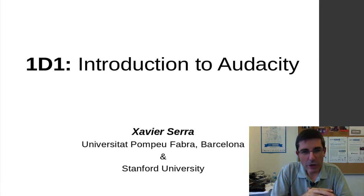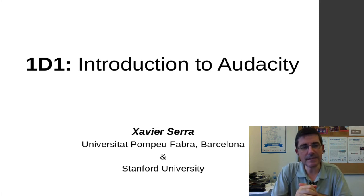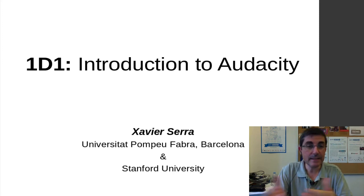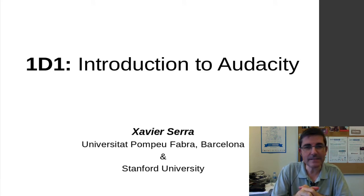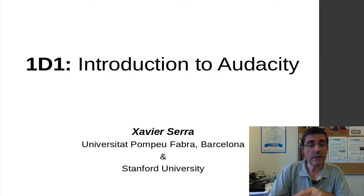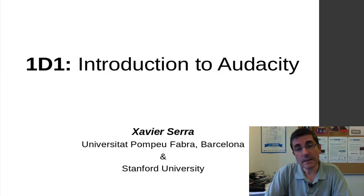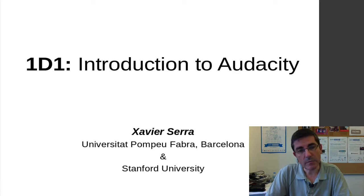Welcome to the course on audio signal processing for music applications. In this demonstration class, the first class of demonstrations, we will introduce Audacity, which is an audio software that is available under all the common platforms.